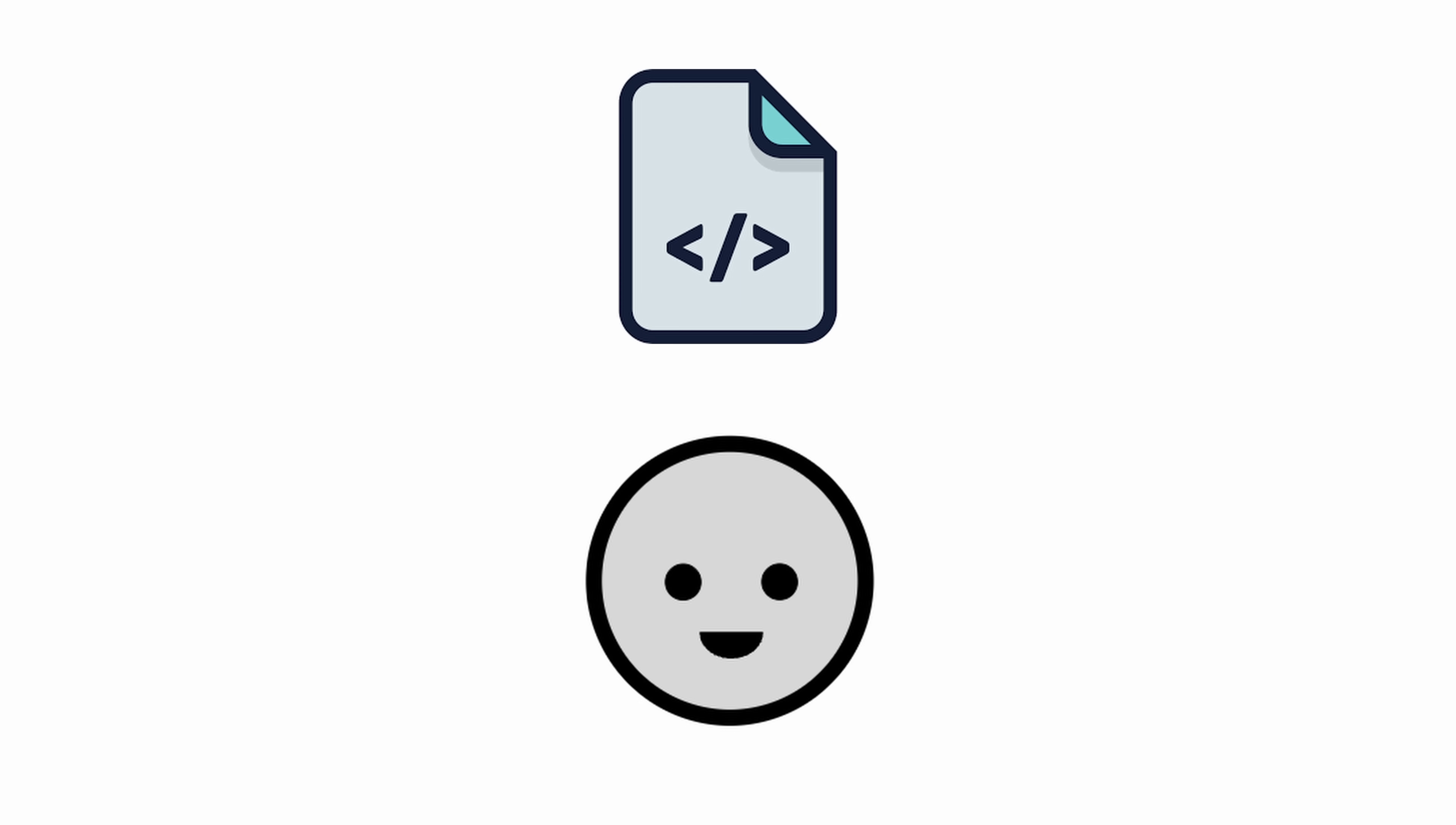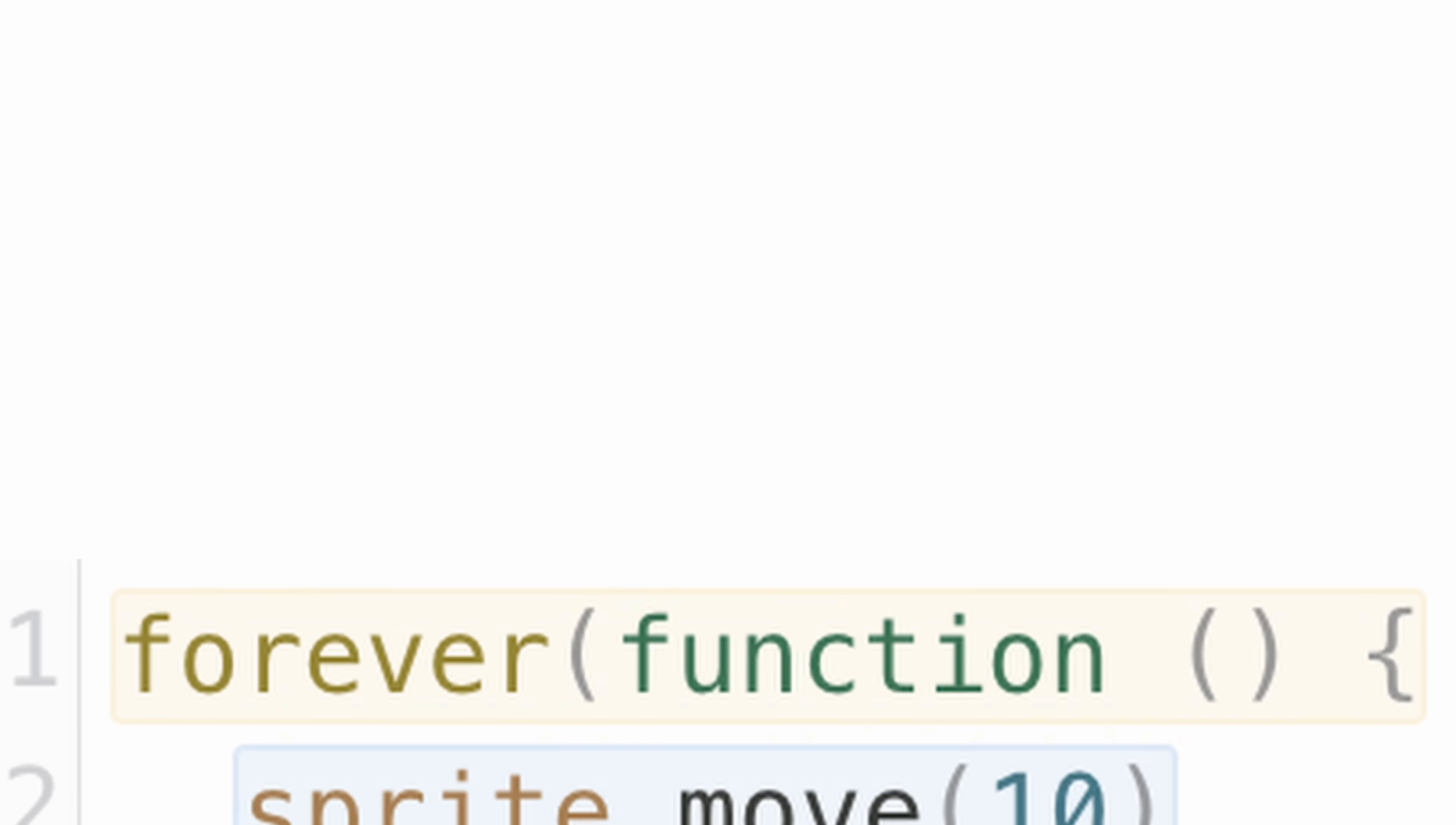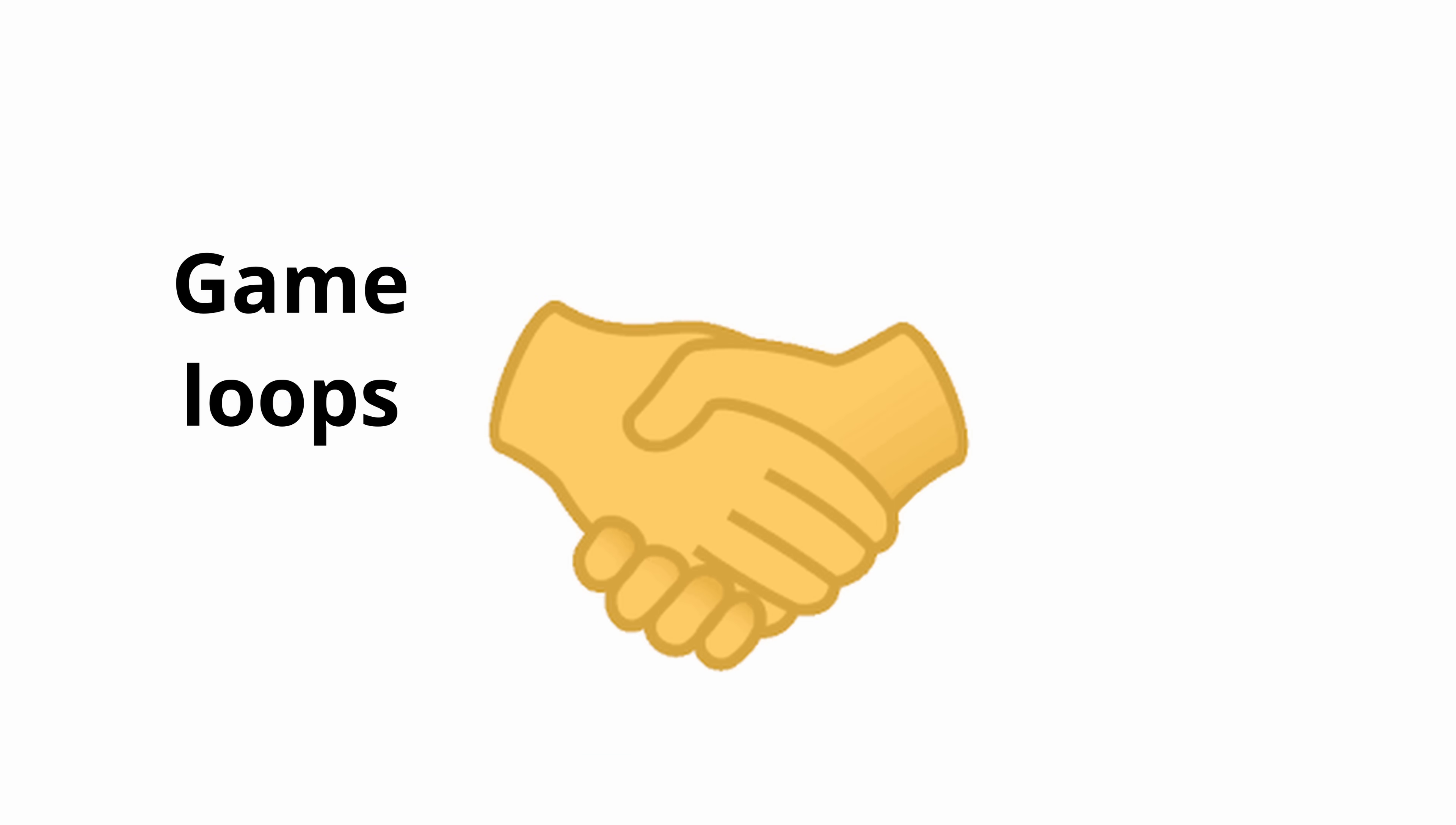So my solution? One code file per object. But inside that file, you can have as many game loops as you want, all running independently. One loop for movement, another for changing size, another for whatever you want it to do.